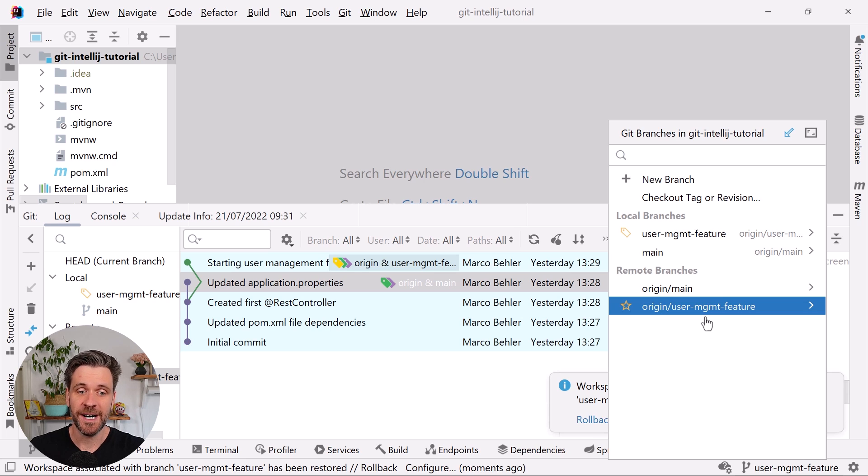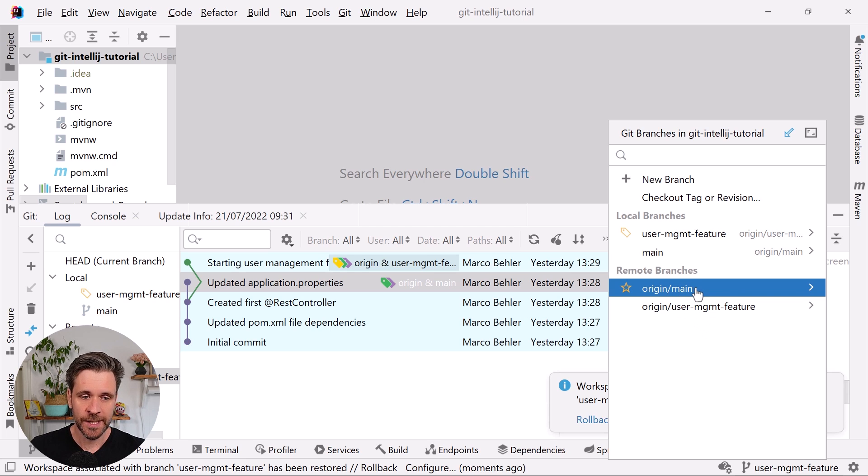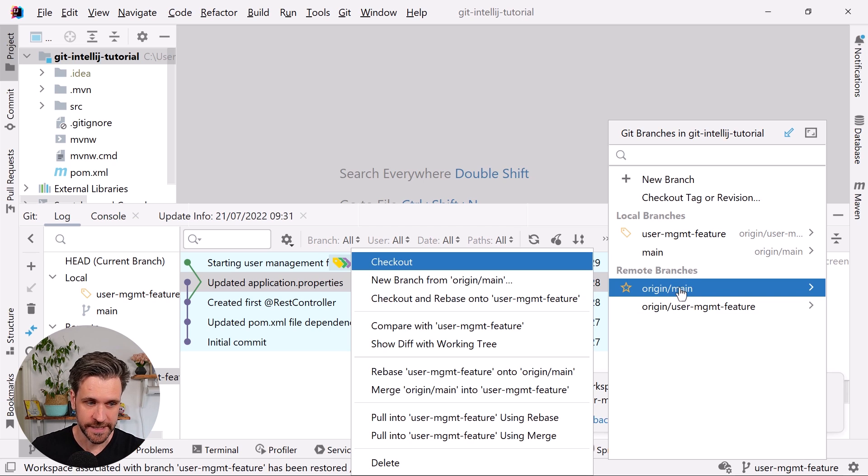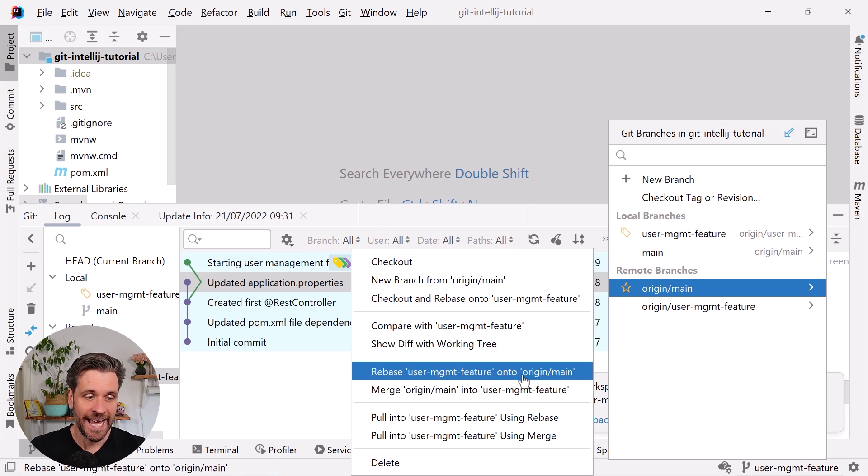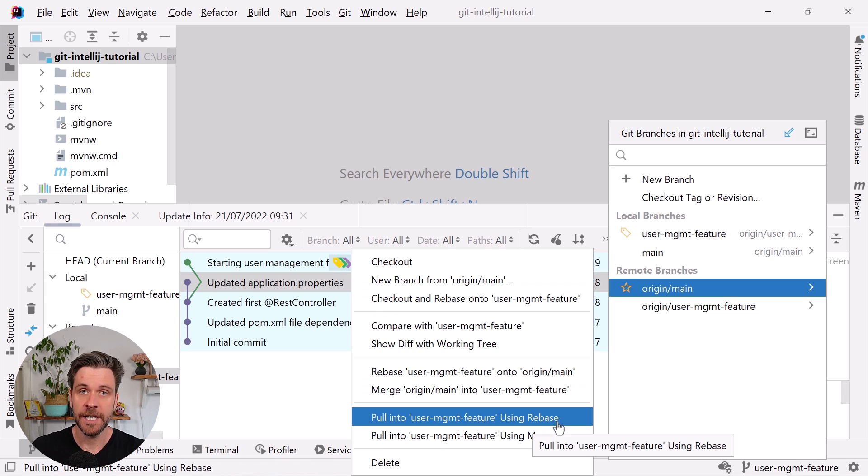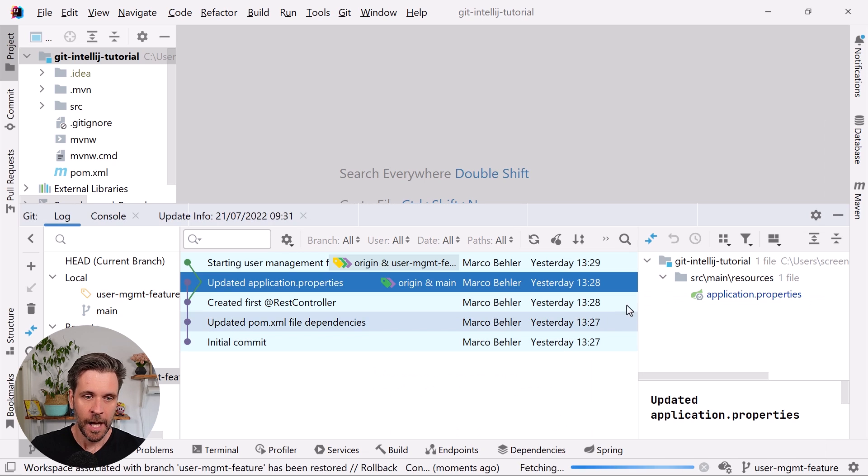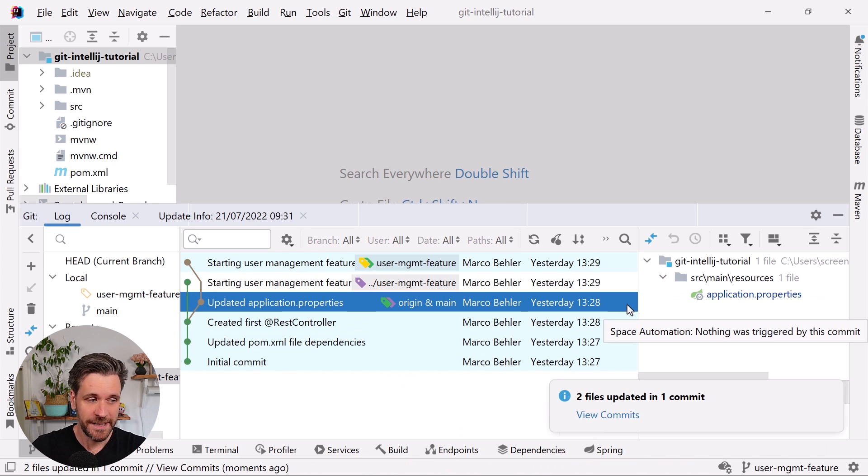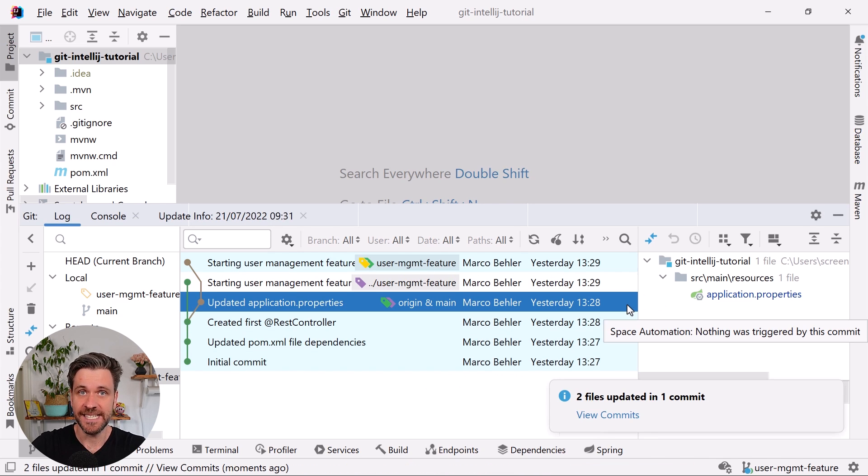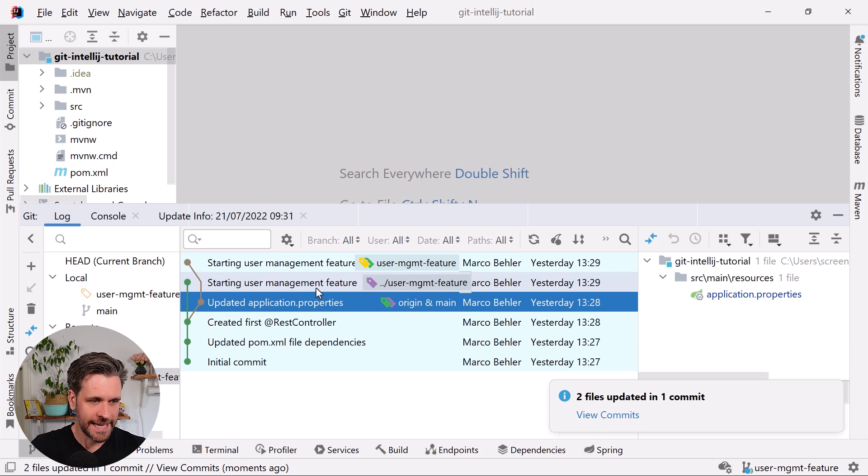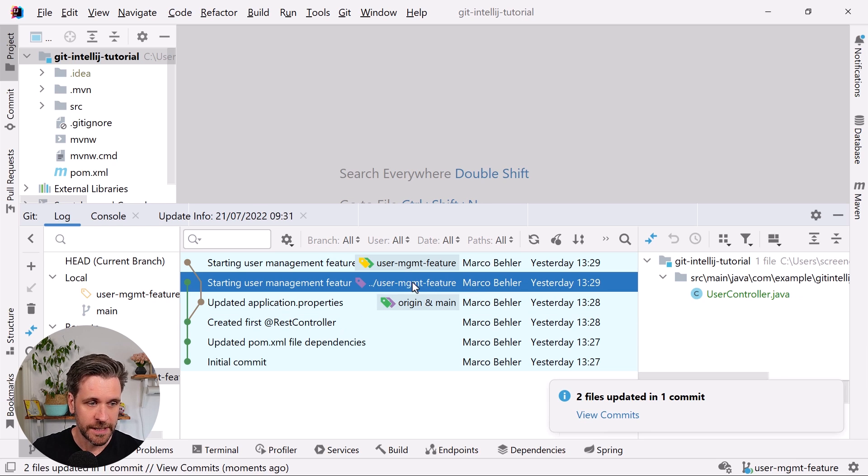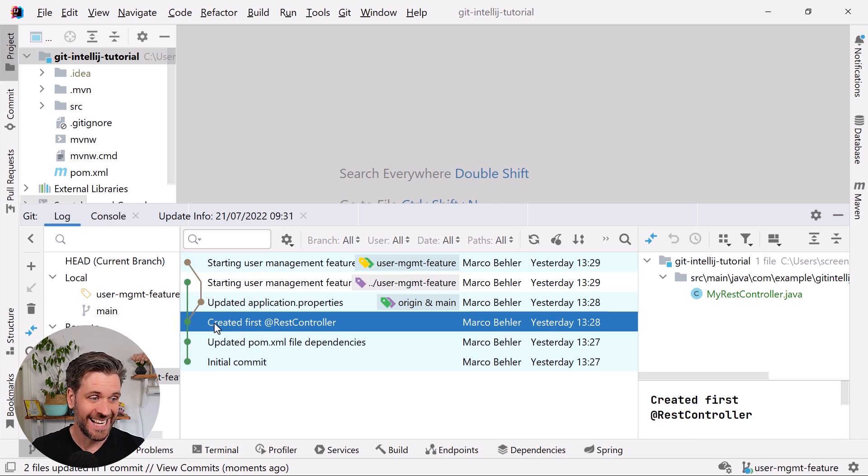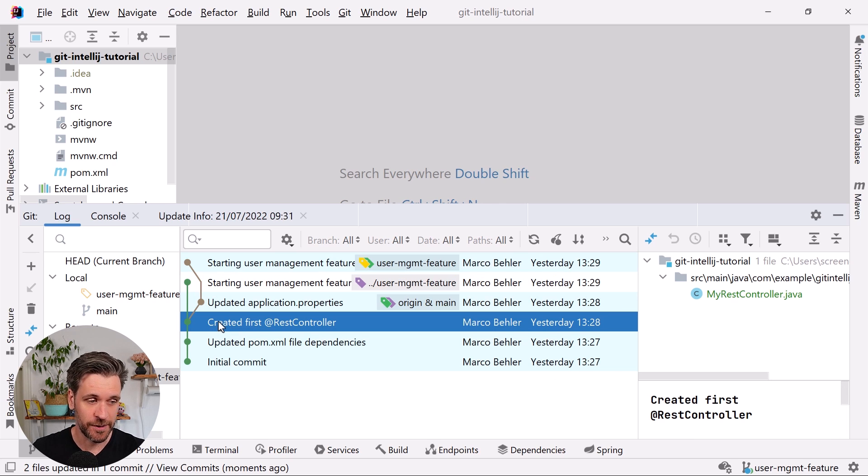But imagine default use case: you're on your user management feature branch. What you want to do ideally is you want to click origin/main under the remote branch section and choose to 'pull into user management feature using rebase'. I think the wording is a bit off here because essentially what it does is it does a git fetch and a rebase exactly what I told you to do. Now you can see locally already my user management feature branch—yay, history has been rewritten as it's now based on the 'created first rest controller' commit.